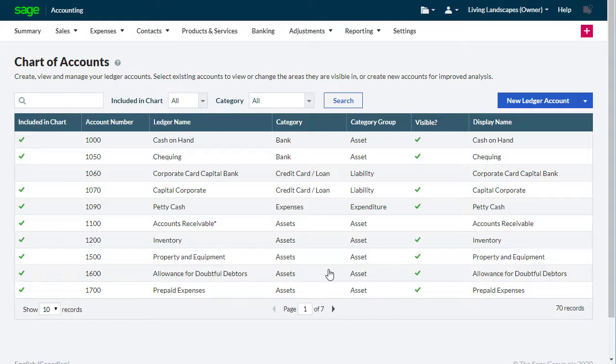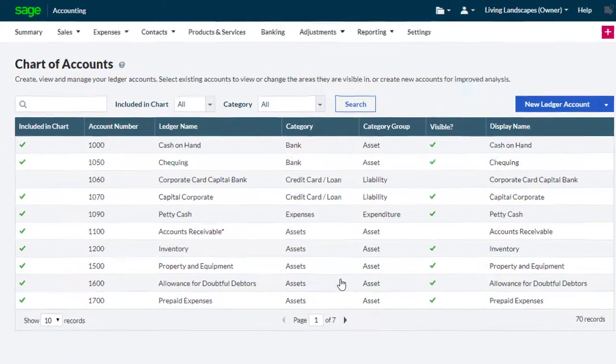You can use the Chart of Accounts to analyze your income, expenditure, assets, liabilities, and capital when running reports. This helps you see how your business is performing at any moment in time.